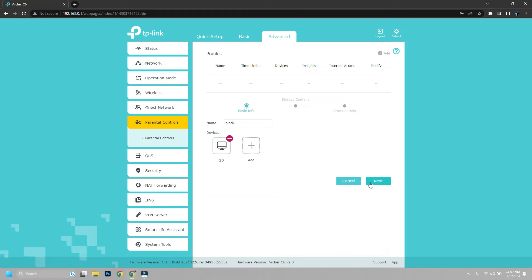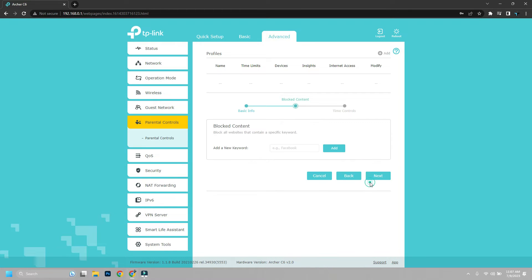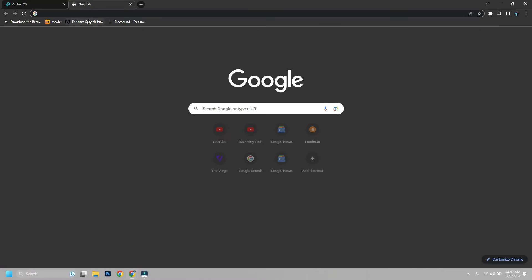Now on next, it will ask you to add a keyword. It will block all websites that contain that keyword. This is great as it can block all URLs that contain the keyword.